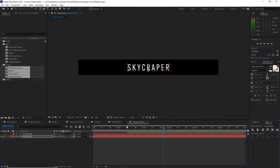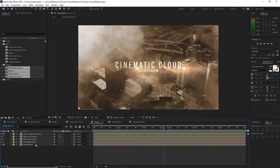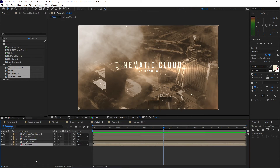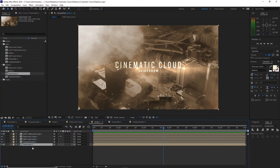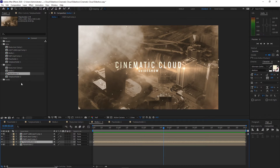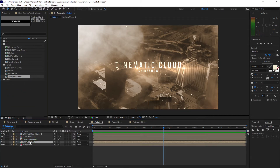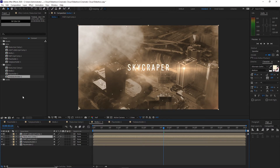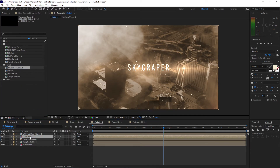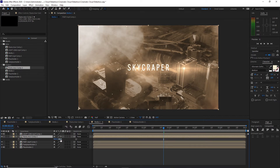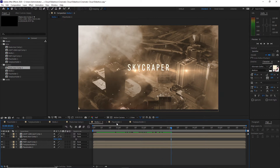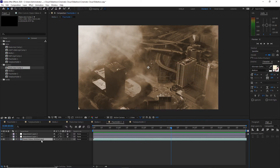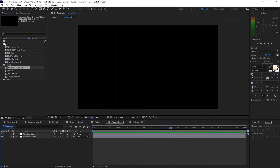Open Media 2 and highlight Placeholder One. Press Alt and hold it to replace it with Placeholder 2. Also change Text Placeholder One to Text Placeholder 2, and change the flares as well. Press P for position and move the flares to where we want to place them. I will go back to Placeholder 2 and delete this video clip.